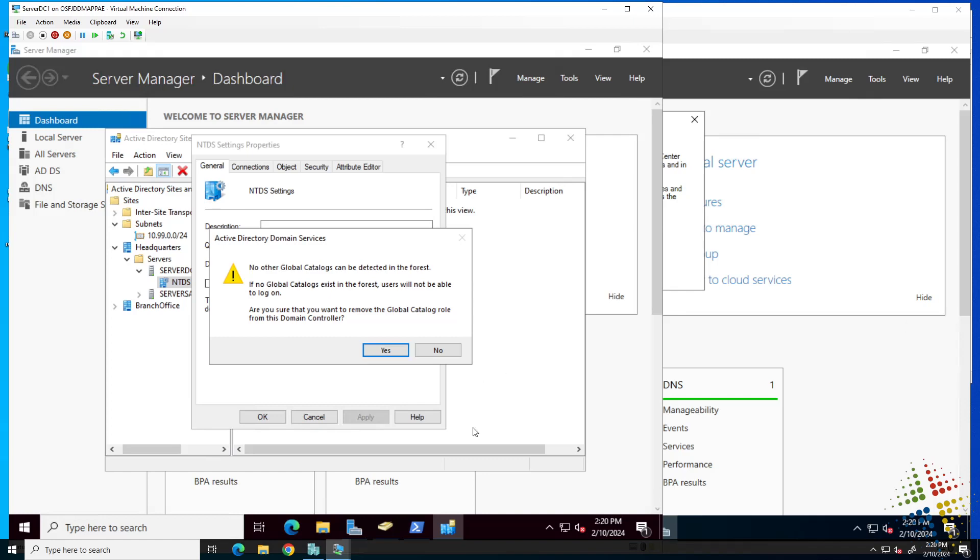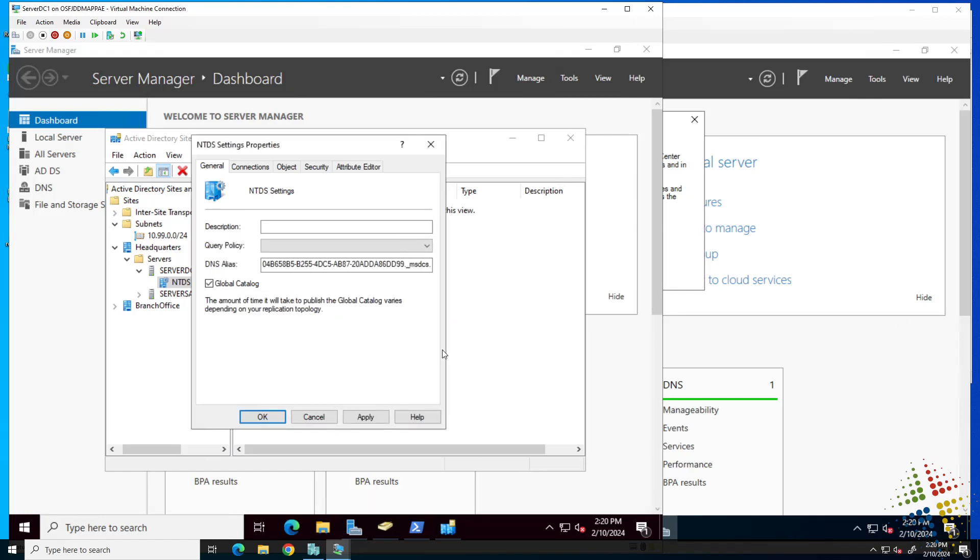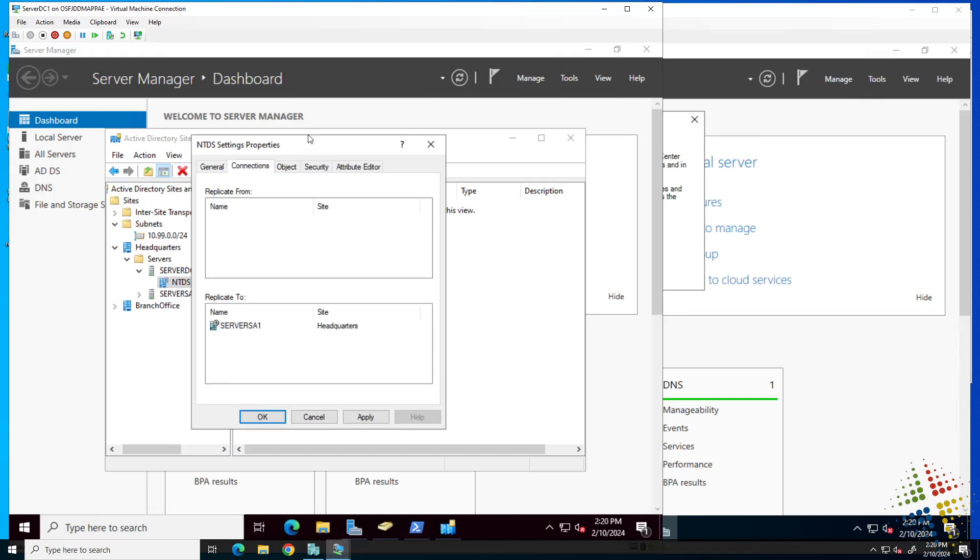We can also check the connections tab here, and this shows how replication occurs in our environment. We can see right now that server DC1 is configured to replicate to server SA1. It's only a one-way replication because server SA1 is a read-only domain controller.